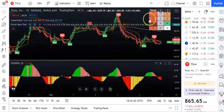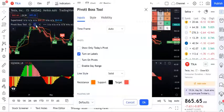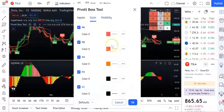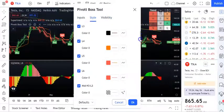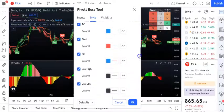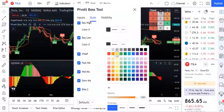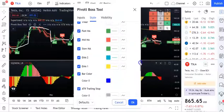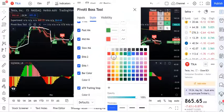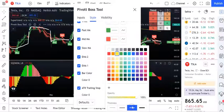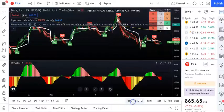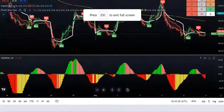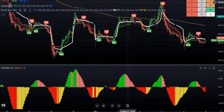If you want to change the colors, go to visibility and colors settings. For VWAP, make it white and increase the thickness. You can make it yellow with increased thickness so it's clearly visible on the chart.